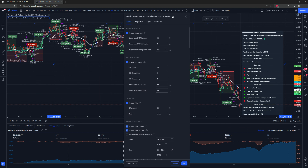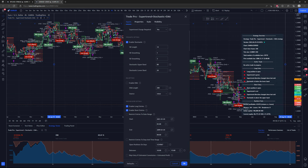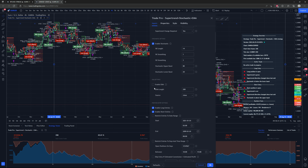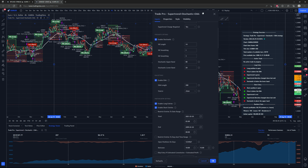We'll switch it back. Next we have the enabling of the EMA filter. The 200-period EMA is what it's set at by default, but you can change it to whatever EMA you want or just get rid of it altogether. Clearly having it there makes the results quite a bit better in this case.